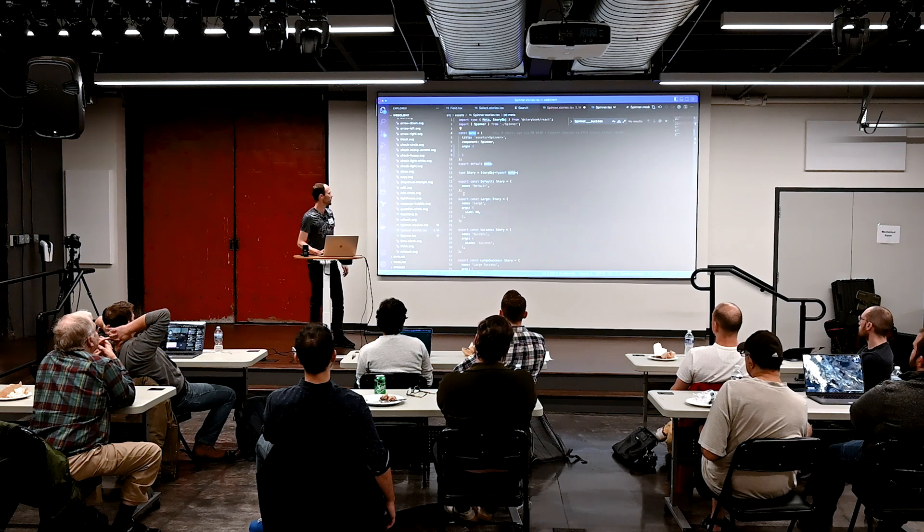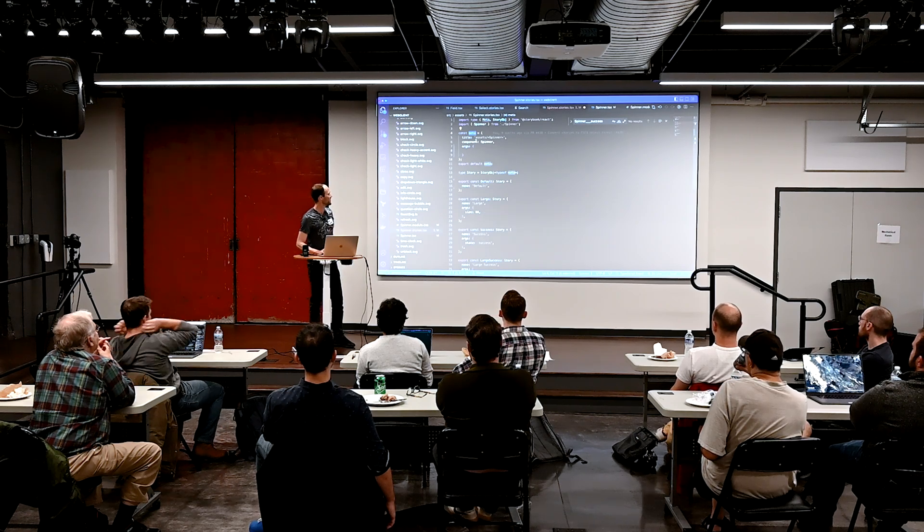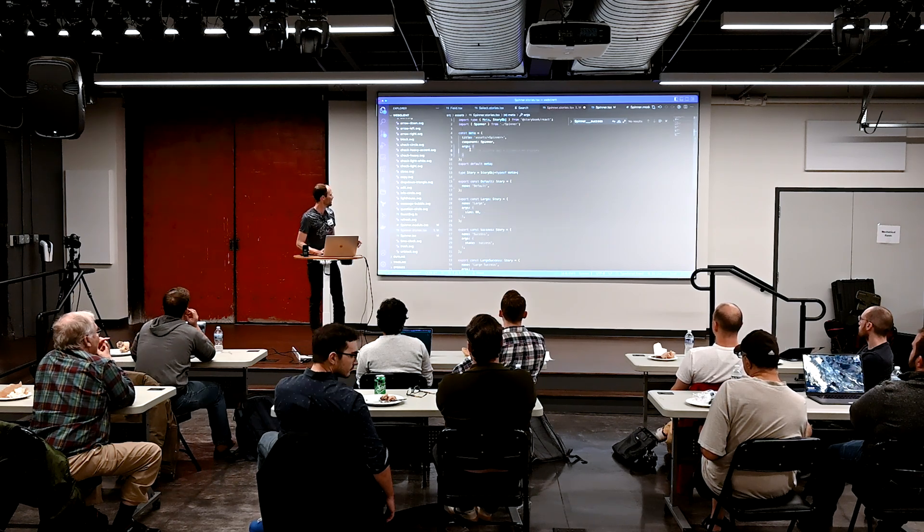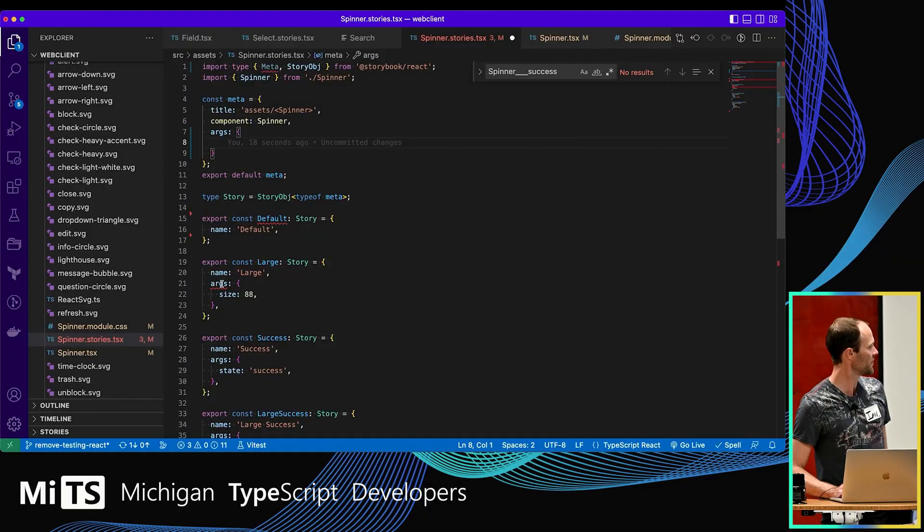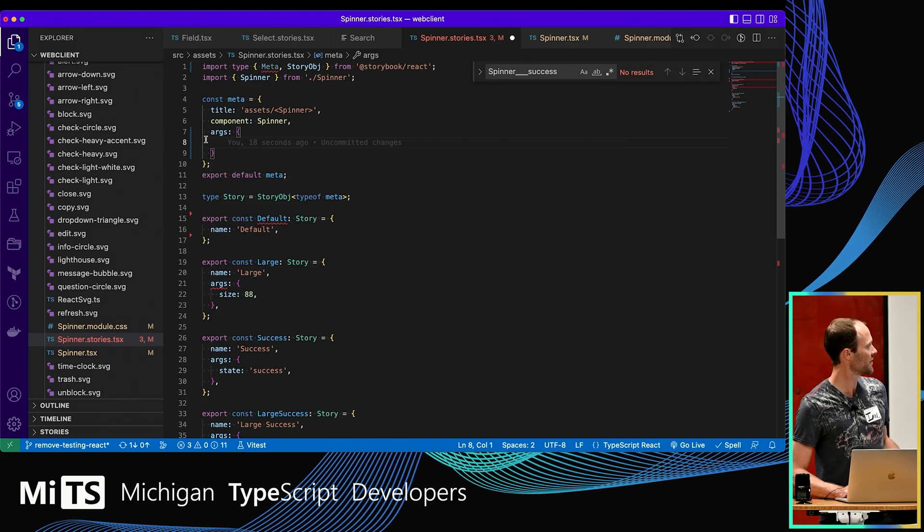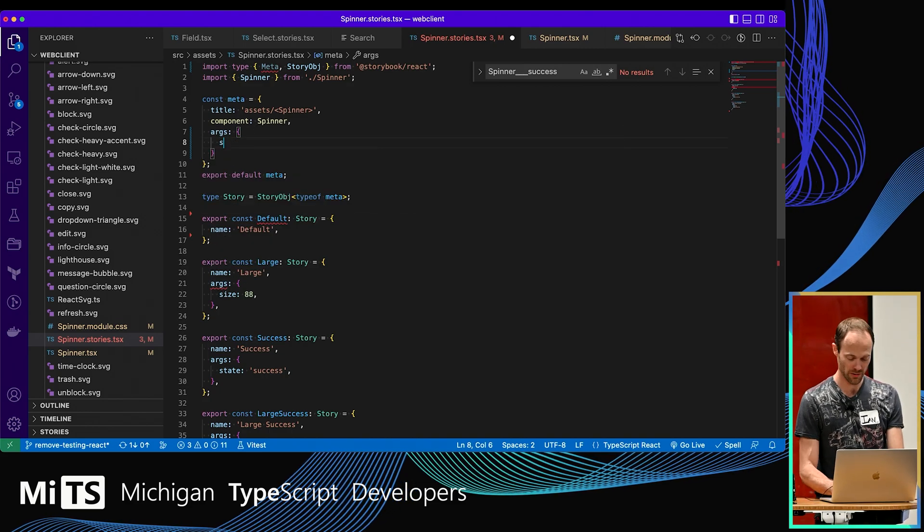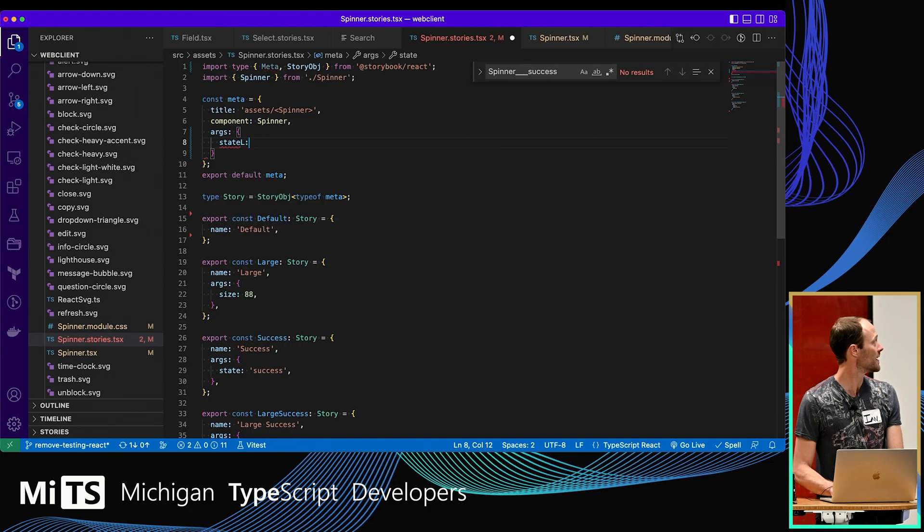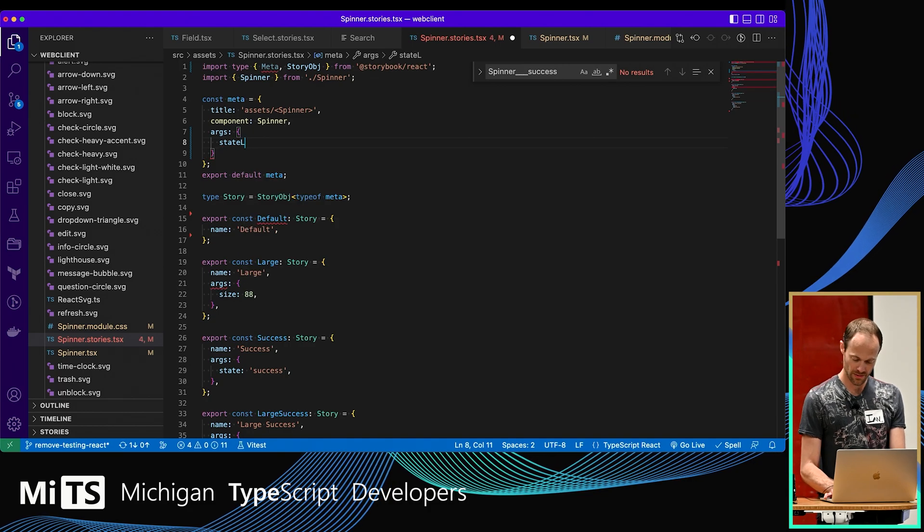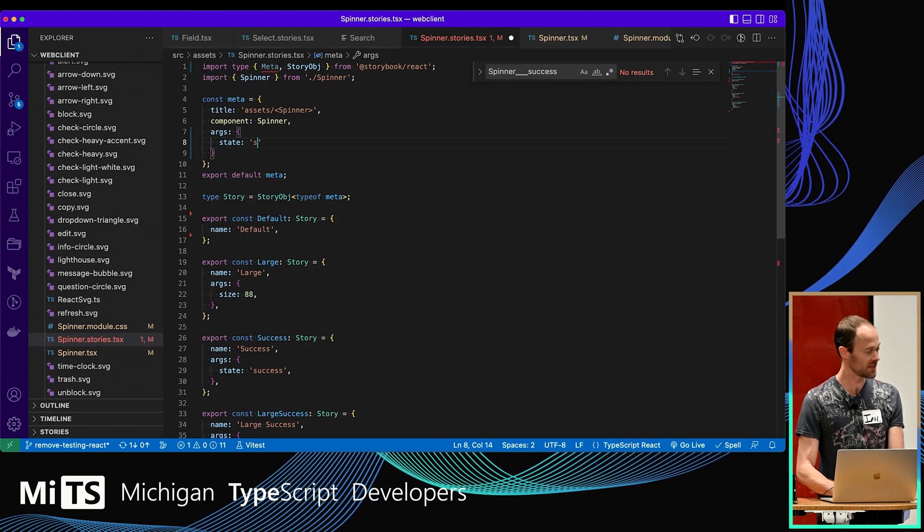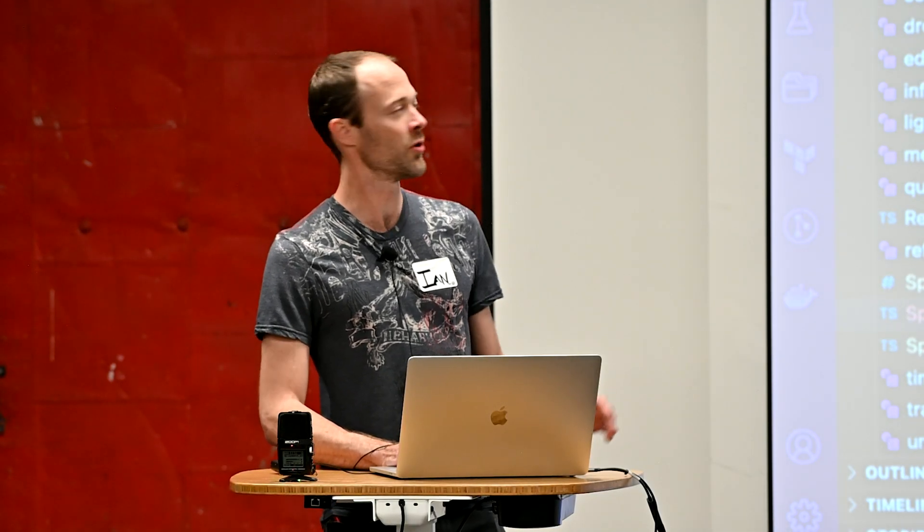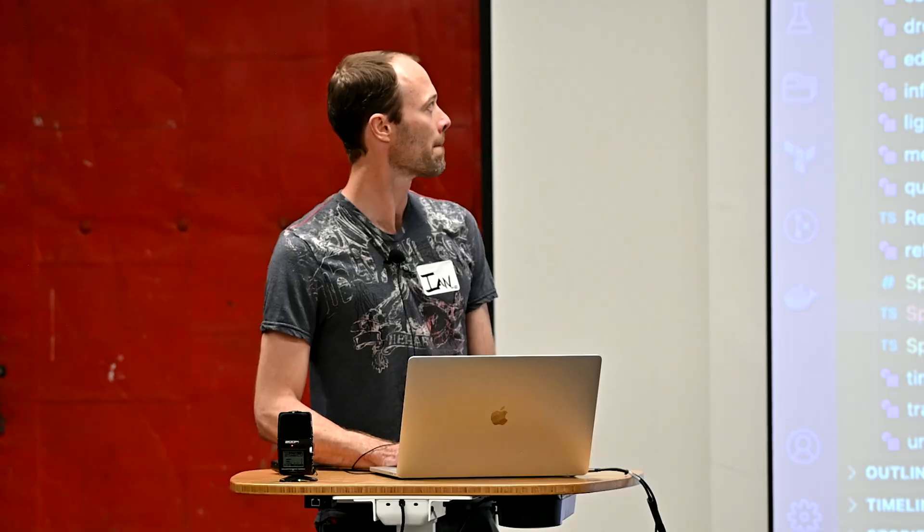You don't want to get an error down here if you've already specified it up here. So we see there's this args, this is erroring because there's no state. But now if I come up here, I can say state spinning. And then my error goes away down here because it says you don't need it anymore. You've done it up here. That's fine.